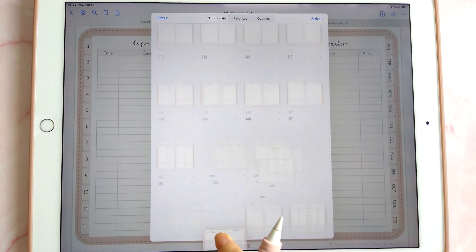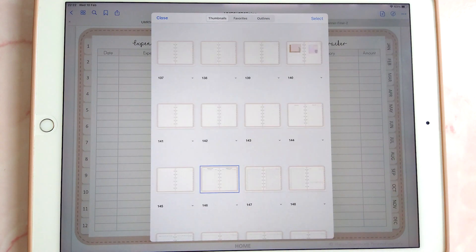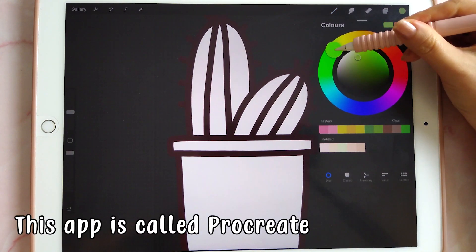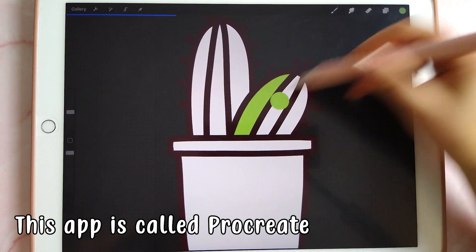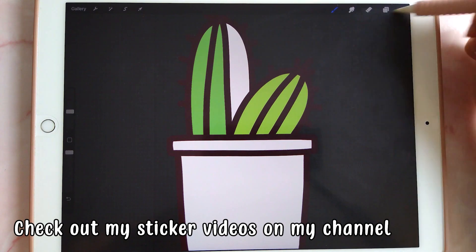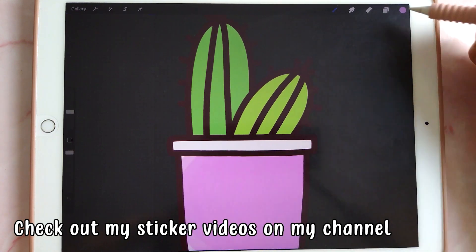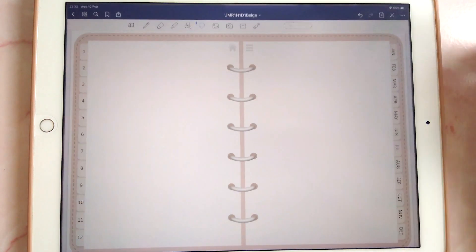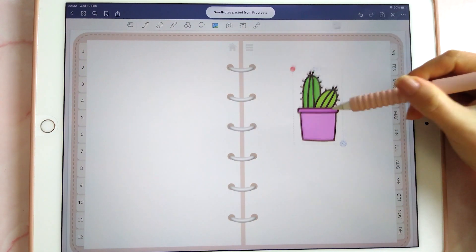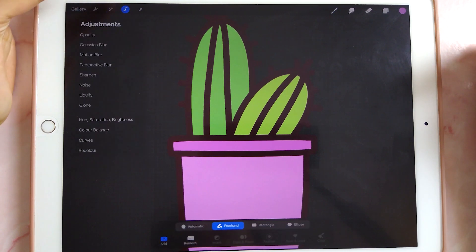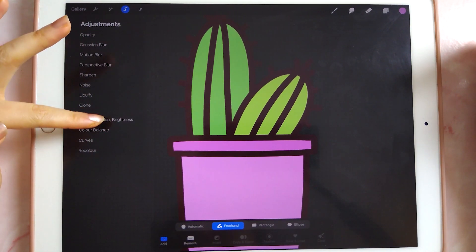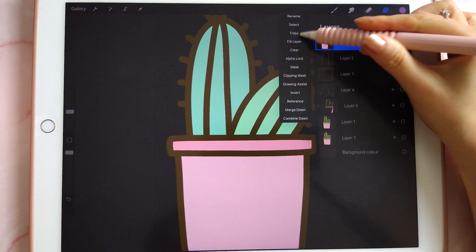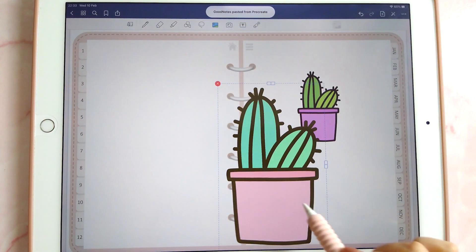This next tip is about making stickers using the Procreate app for iPad. You can easily pick colors and drag and drop them in the color palette. Copy the layer, go back into your planner, and paste it onto your page. You can also change hue, saturation, and brightness to create many different colored stickers from a single image.